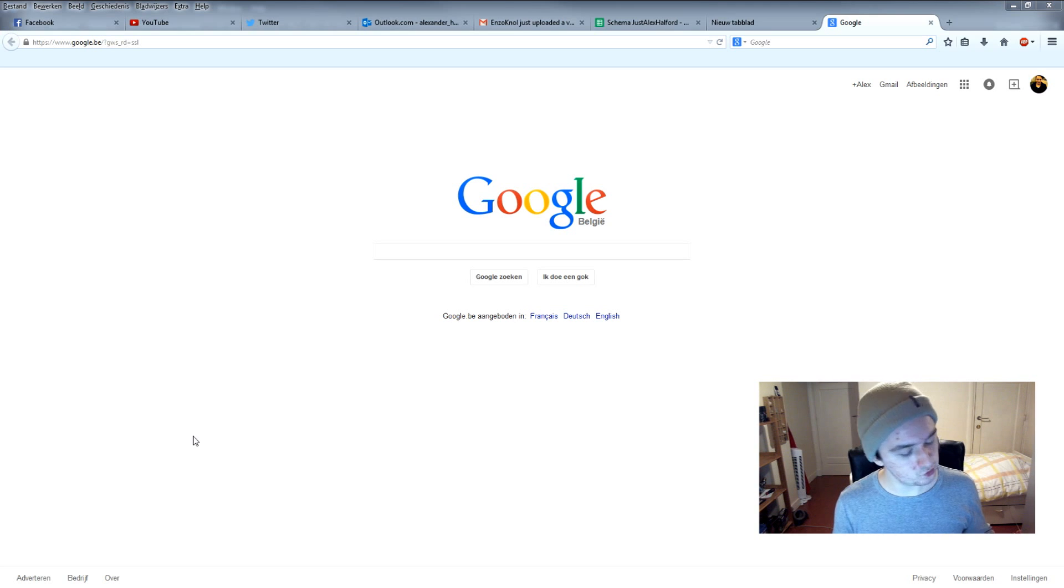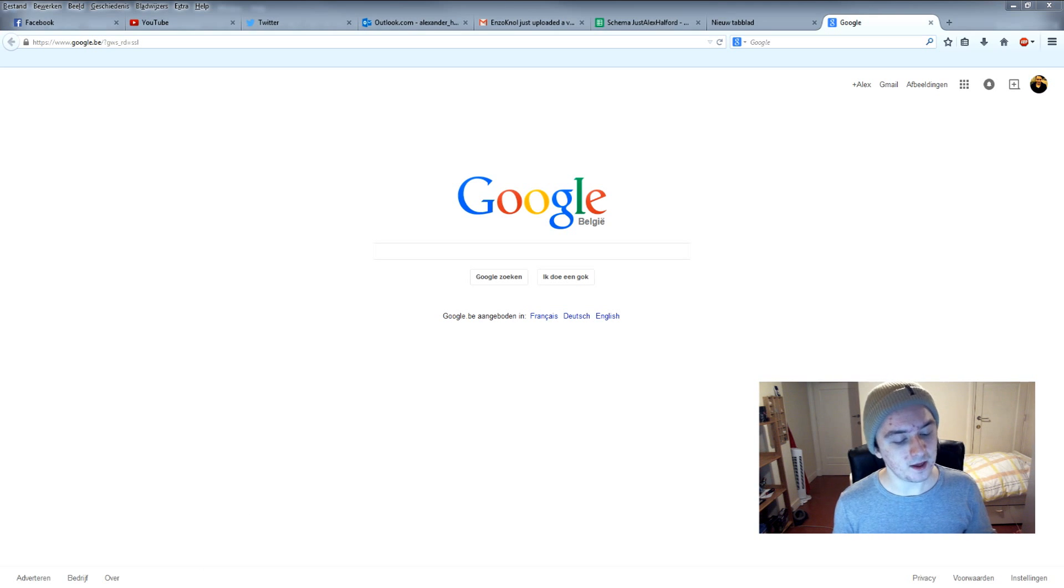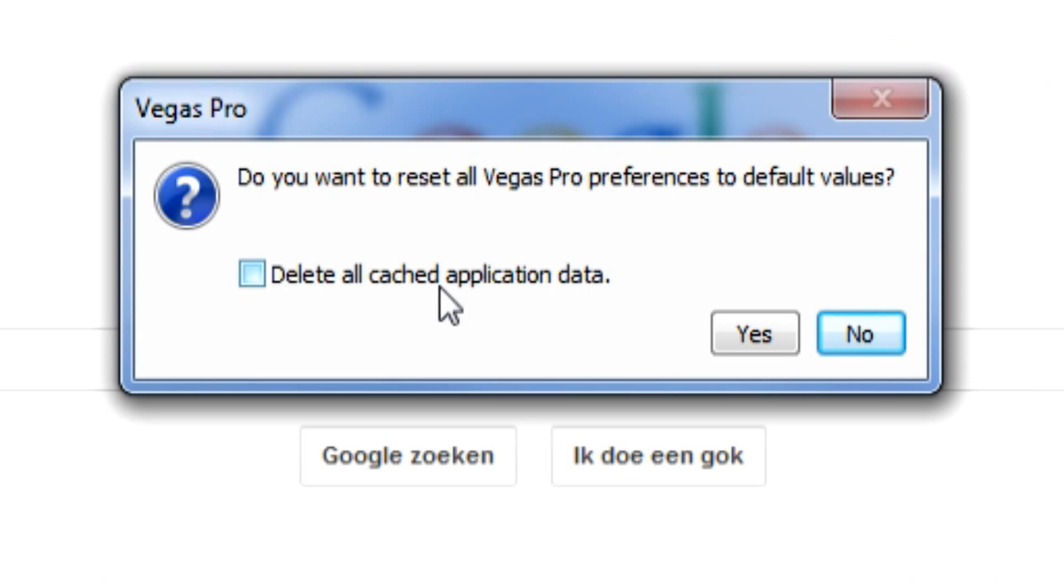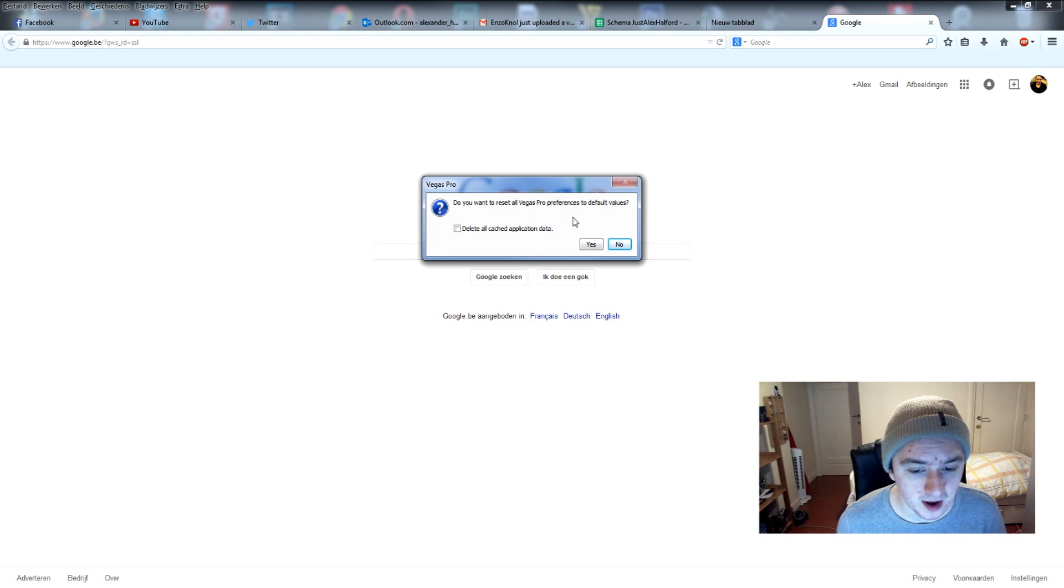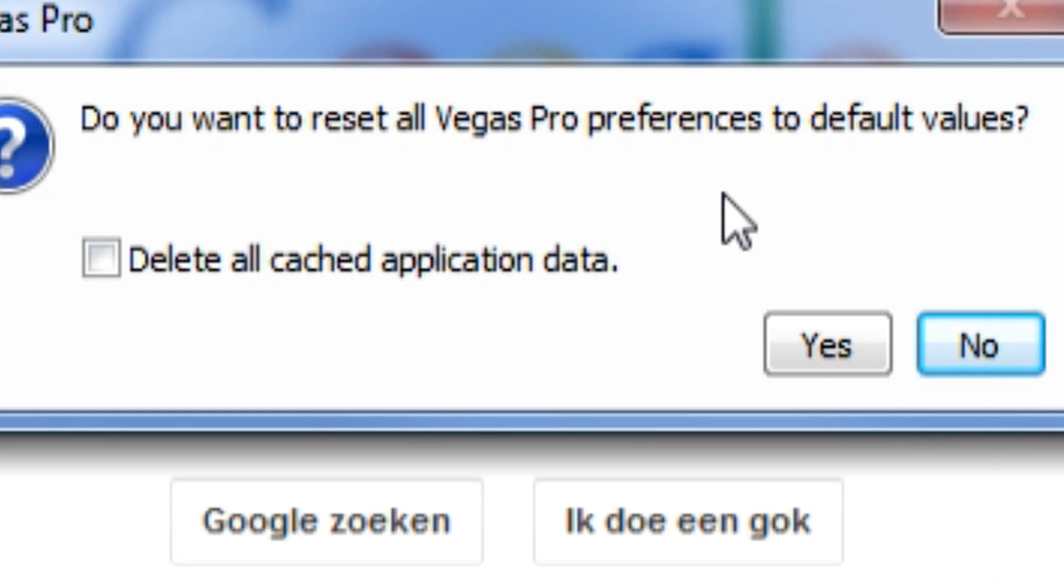hold Ctrl and Shift at the same time and then click on the Sony Vegas icon. Okay, so this dialog pops up: 'Do you want to reset all Vegas Pro preferences to default values?' And then you just want to click on yes. You don't want to just check mark this, just press yes. Then it continues opening and normally